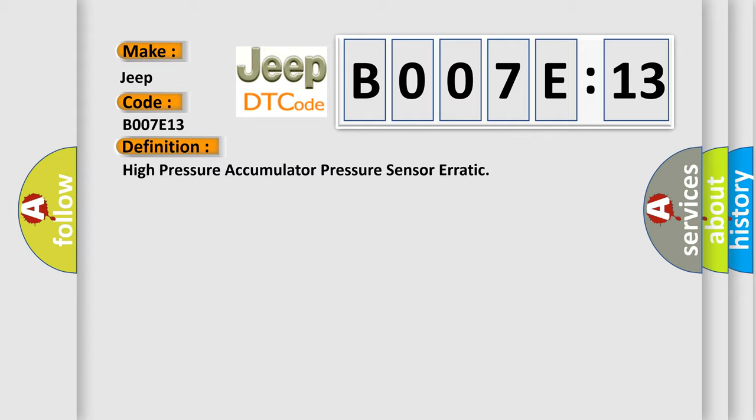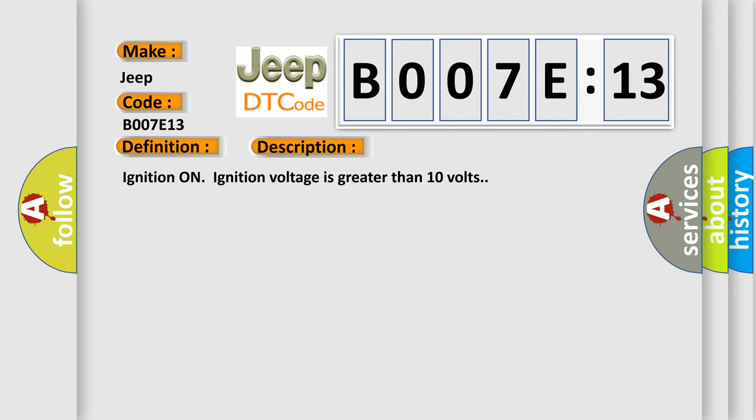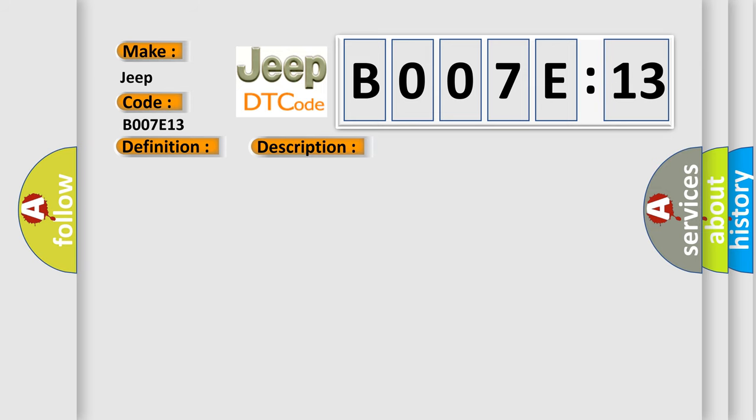The basic definition is High pressure accumulator pressure sensor erratic. And now this is a short description of this DTC code. Ignition on, ignition voltage is greater than 10 volts.